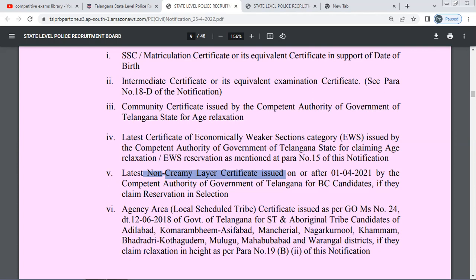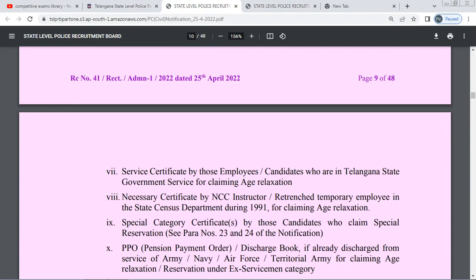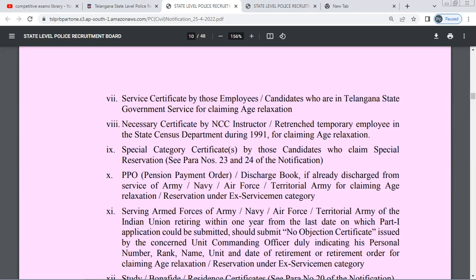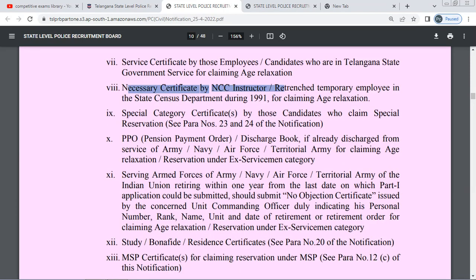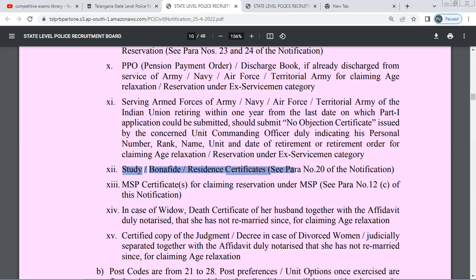If you are ready to get it, you will be able to receive it within 15 days. When you are ready, you will be able to get it in a few days. The next important certificates are in-service certificates for employees currently in service. The main thing is also study, bonafide, and resident certificates.